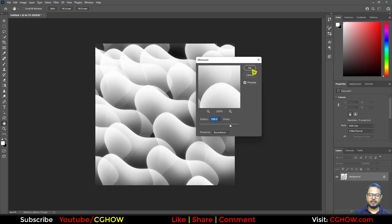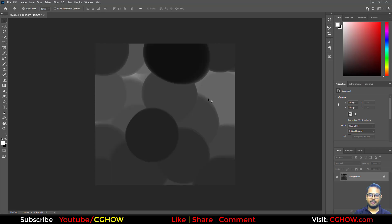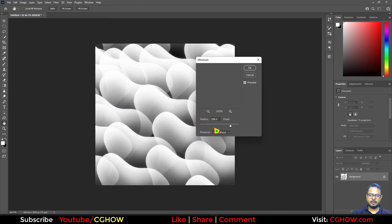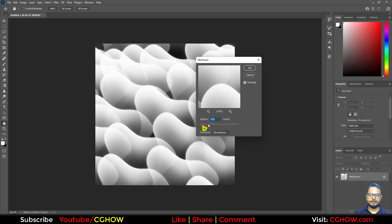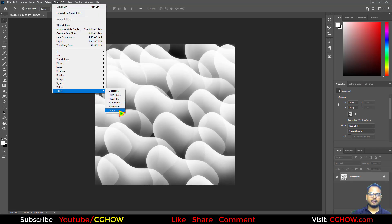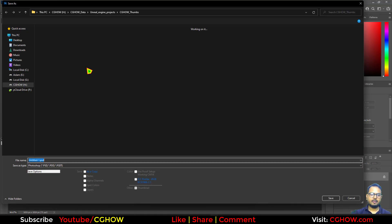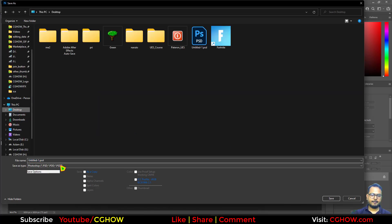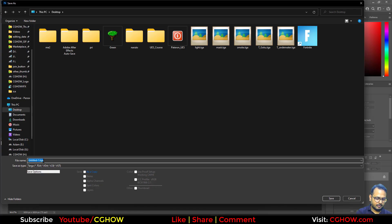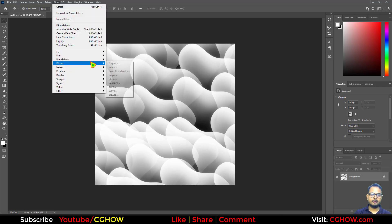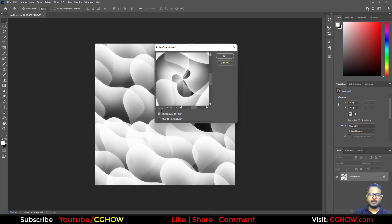Merge these, then go to Filter > Other > Minimum and change the settings. It's erasing because I put a very high value, so let's do it again with a lower value. Just a little bit. So basically this is the tile-level texture — let me offset again. Then I'll save it to the desktop and call it 'pattern'. One more thing: if I use Distort > Polar Coordinates, it looks cool — we can do that in Unreal Engine too.